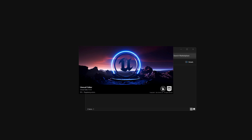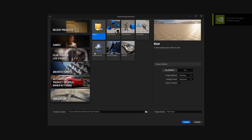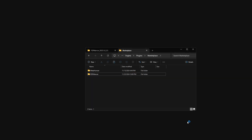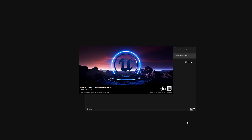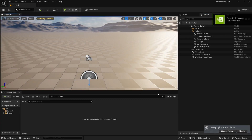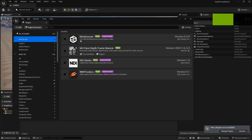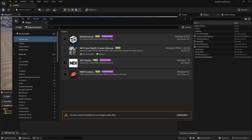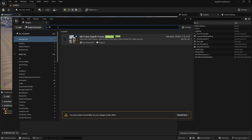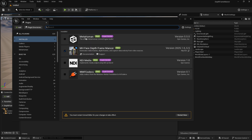For this demo I'll be using Unreal Engine 5.5, but it also works with 5.4. I'll create a new project and call it DepthFrameManser. Once the project is opened, go to Plugins and in the installed folder you'll see FDF Manser — enable it. I'll also enable the MetaHuman plugin, which is the official Epic Games MetaHuman plugin in experimental version.